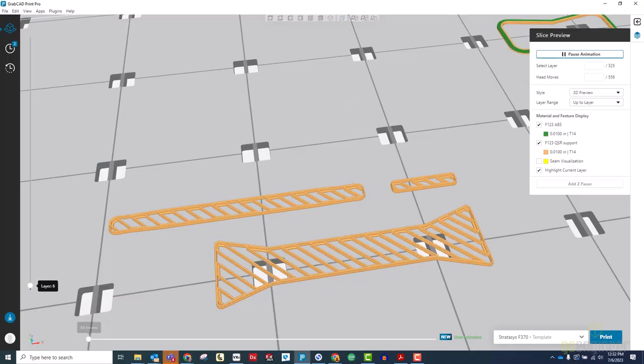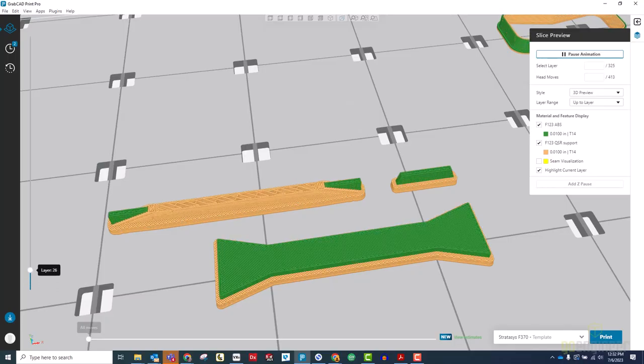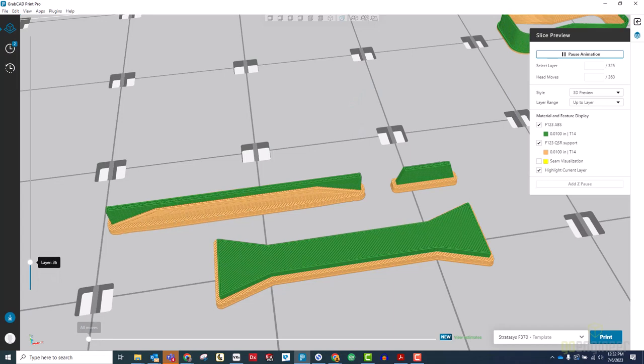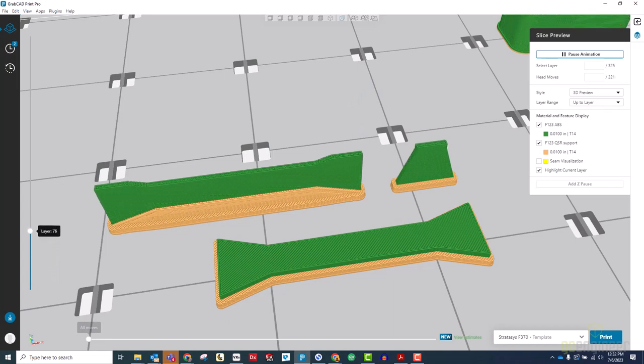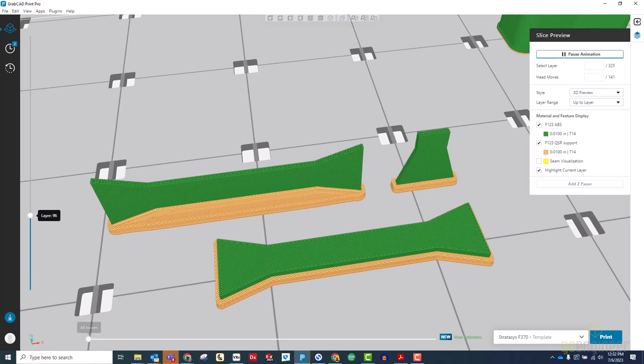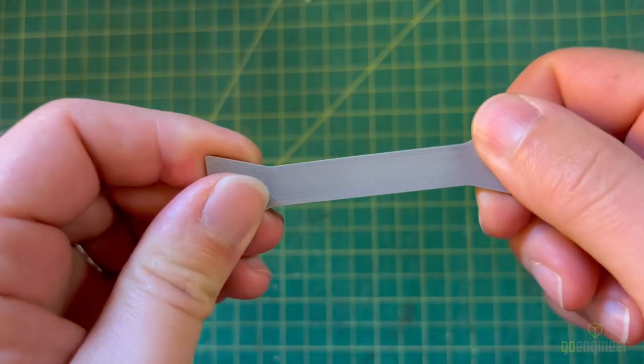The reason for this is that FDM parts are printed one layer at a time, so while each individual layer behaves like a single piece of plastic, the bonds between the layers aren't quite as strong. Because of this,